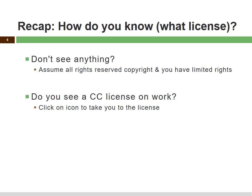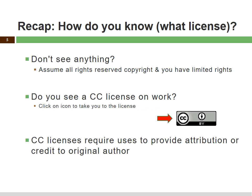In education, we have further protection under the TEACH Act, which allows us to exercise fair use rights for educational purposes. In many cases, we can use copyrighted works without permission under fair use. But if you don't see anything, you have to assume it's all rights reserved copyright and you have limited rights. If you see a Creative Commons license on the work, you can safely assume that work is under that particular Creative Commons license. If you click on the little license icon, it will take you to a page on the web that says here's what this license is, these are the rights you have, and these are the requirements on you. For example, all of our licenses require that users provide attribution or credit back to the author.